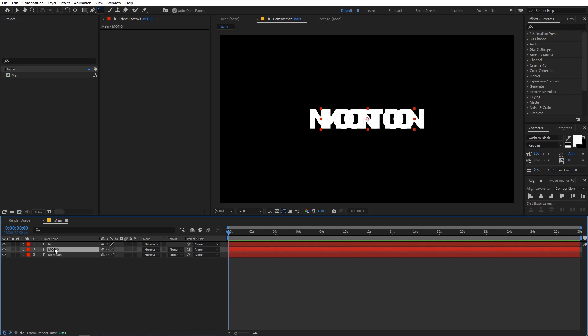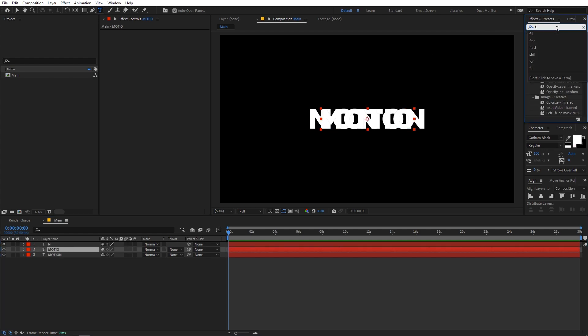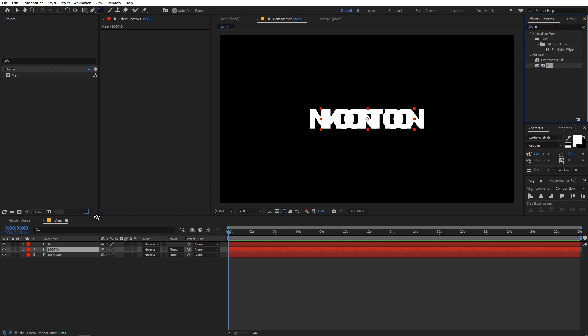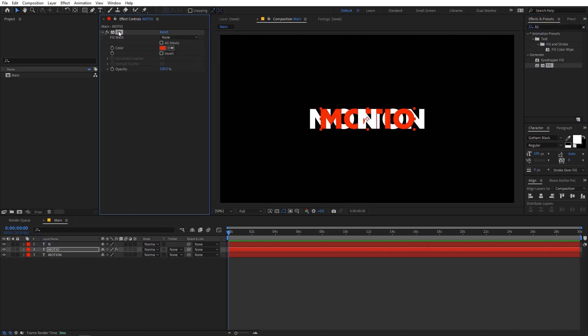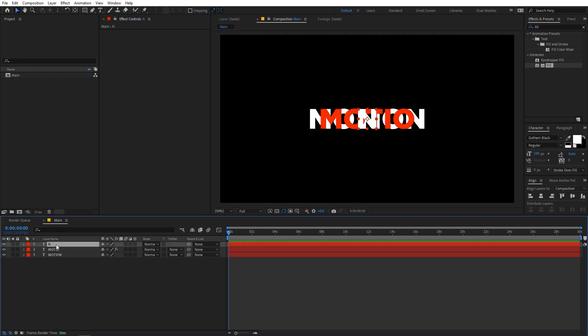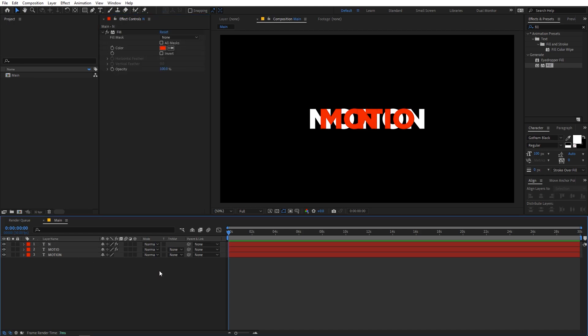Now I'm going to quickly apply a fill effect so you can see what we're doing. Let me apply fill to the main layer, then copy and paste it onto the N layer as well.